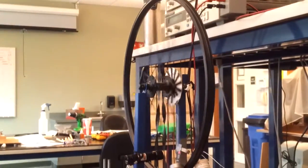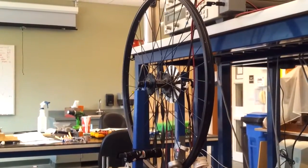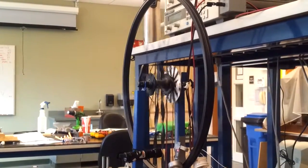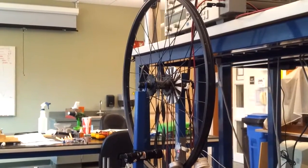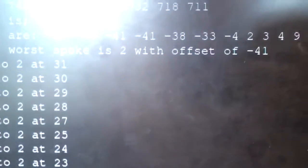One more time. It's telling us the worst spoke is number two again.